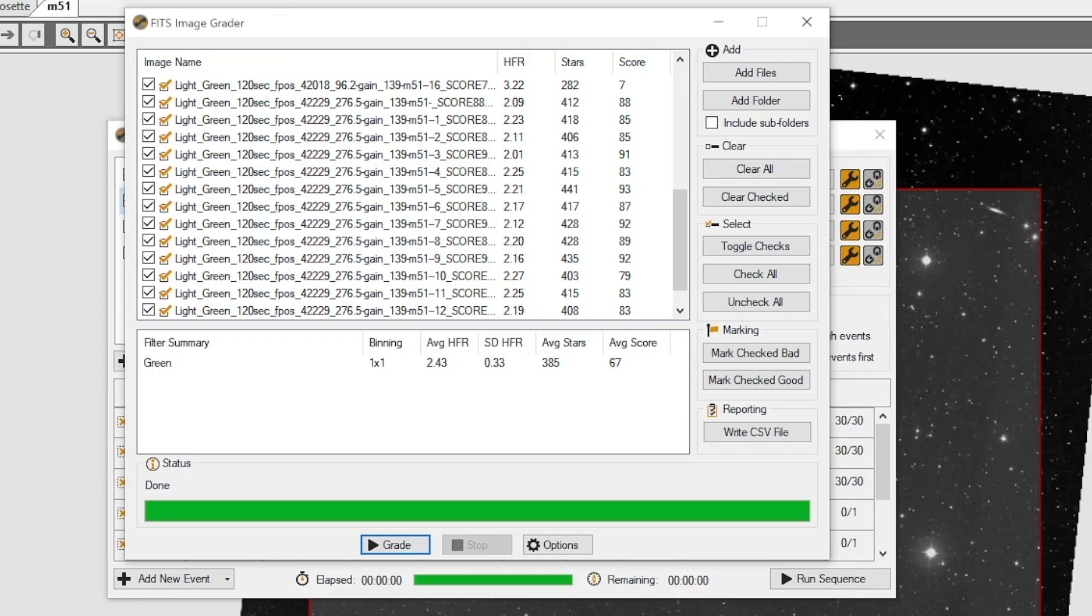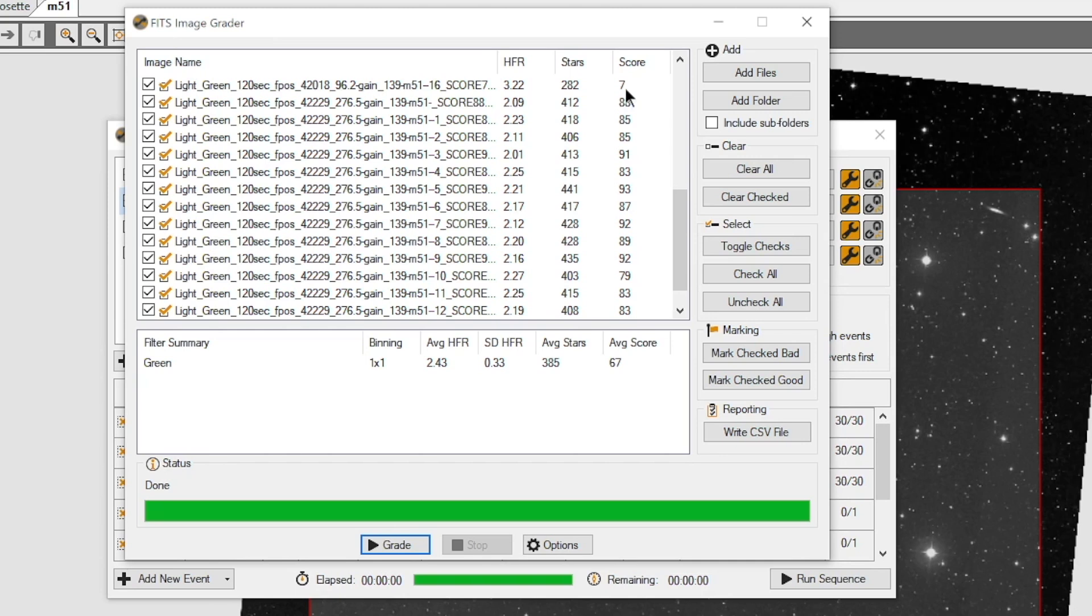All right, so they are all graded here. And what it's done is it added the HFR, the number of stars, and the score. This one's score happens to be 7%. So I'm pretty sure we can count that guy as a bad image. But if you click on each one of these headers, it will do a sort for you. Low to high, high to low. It's just a toggle.